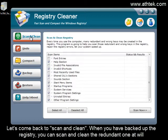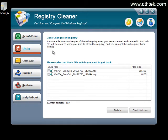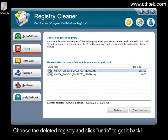Let's come back to scan and clean. When you have backed up the registry, you can scan and clean the redundant one at will. You can also undo the cleaning in the undo option — choose the deleted registry and click undo to get it back.